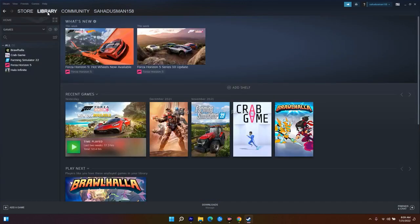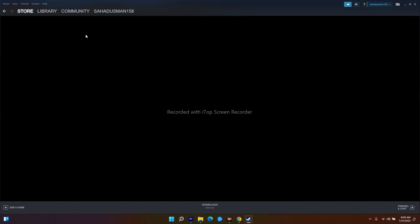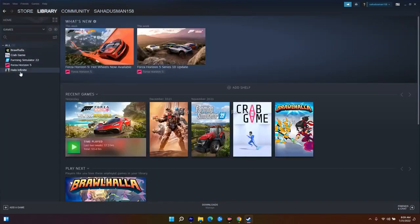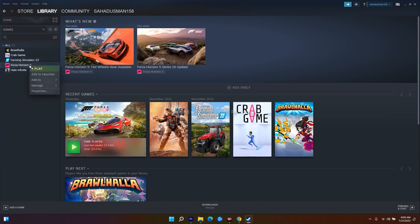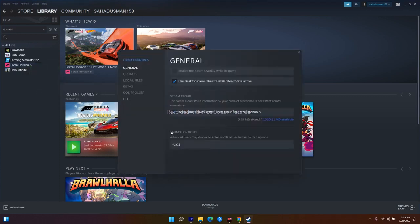When you download Stray the game will be available in your library. Right-click on Stray and go to Properties. Under the Launch Options, it will be blank. Here you have to enter a command — I'll put the commands in the description. The first command to try is -d3d. Enter this as one command, then close and try to launch the game — it might work.